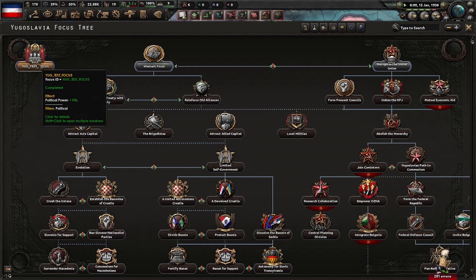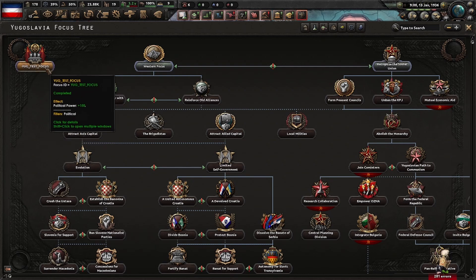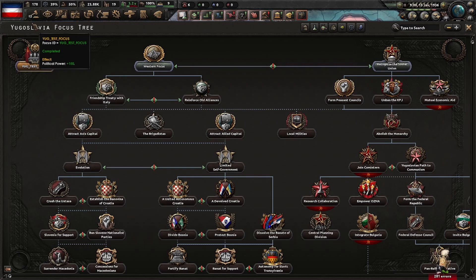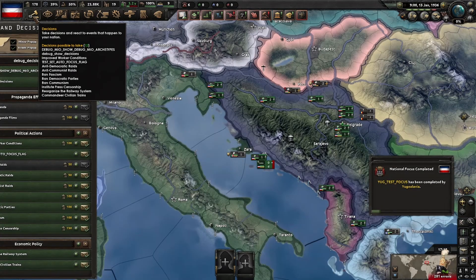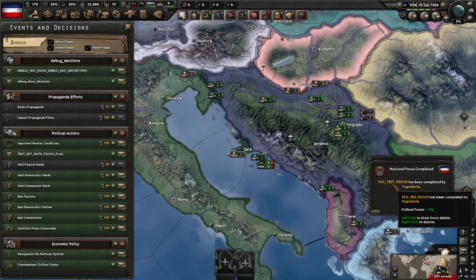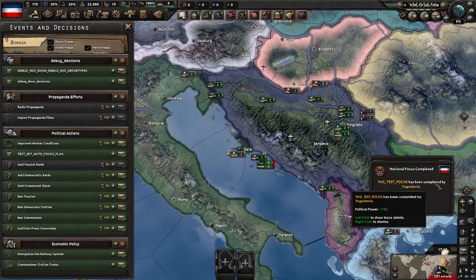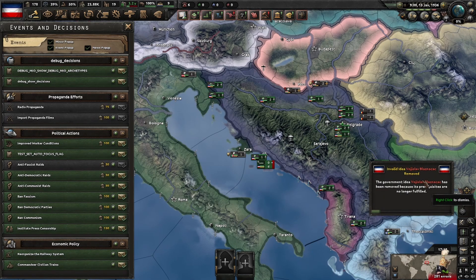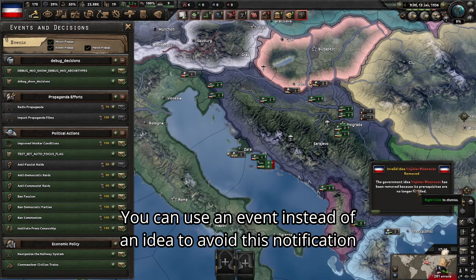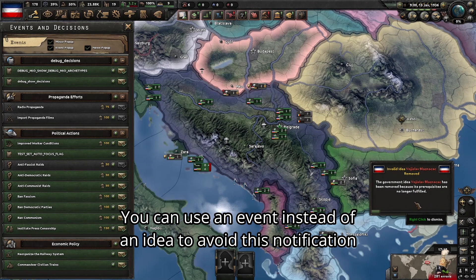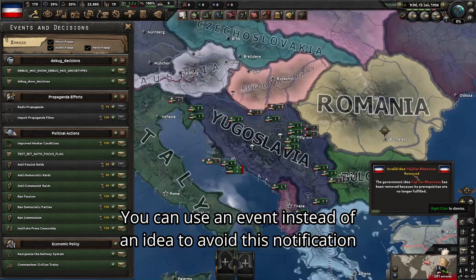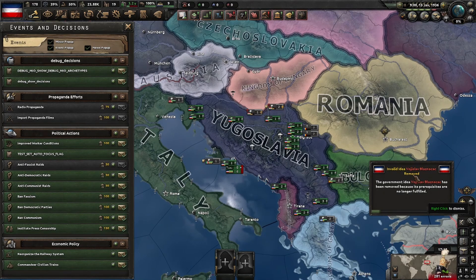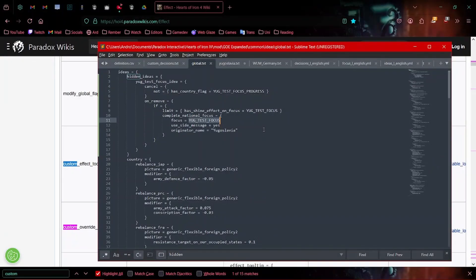So as we can see, the focus has completed itself all on its own. We get Yug test focus has been completed by Yugoslavia. Very nice. Then it tells us that our idea has been canceled because the prerequisites are no longer fulfilled. This is basically just a generic name given to this hidden idea once it's removed.